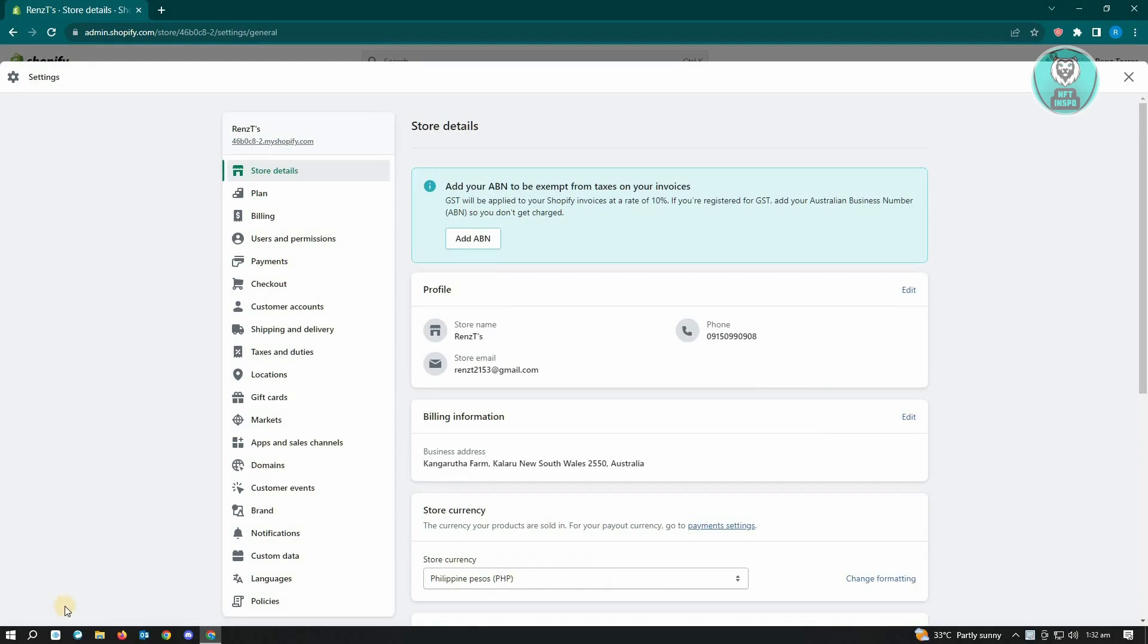Here you want to go to your store details and make sure that you have the correct store name. Once you've added or corrected your store name, you just want to close this one.